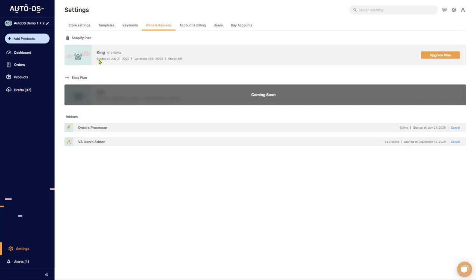Moving further below is the eBay subscription plans. As you can see, it is coming soon. But by the time you're watching this video, you're probably not seeing what I'm seeing.